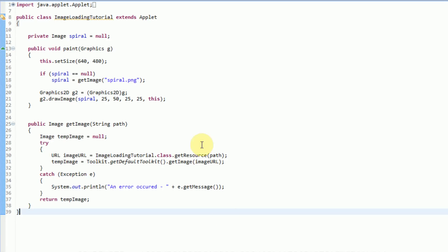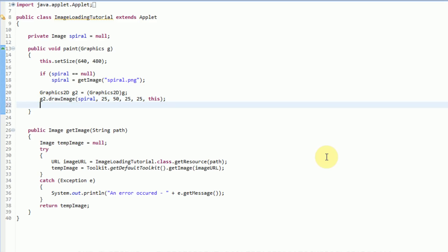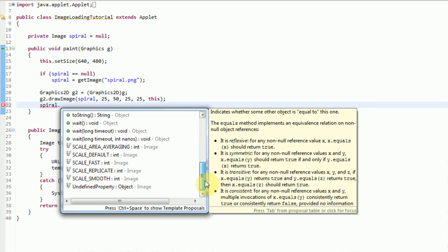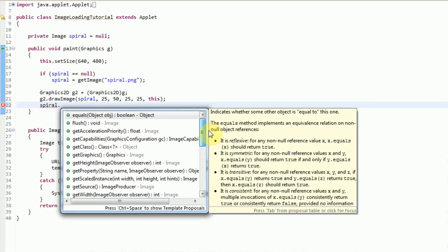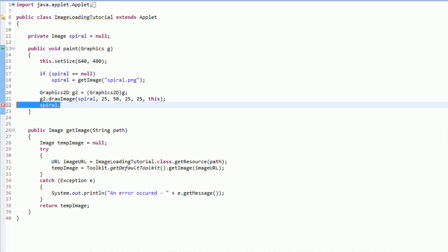So the main problem with this lies in this scenario. We have an image here of the image class, and we call it spiral. So if we type spiral dot to see all of its sub-methods, we can see that there's nothing that relates to its location, because the image class does not actually have a location object.